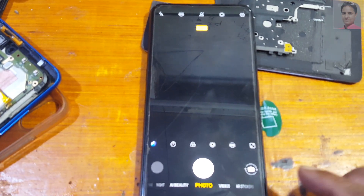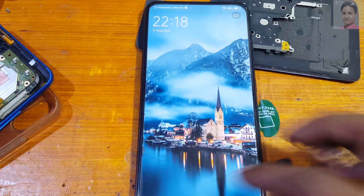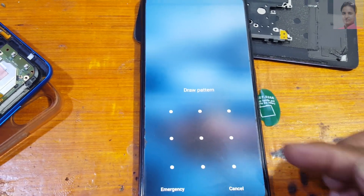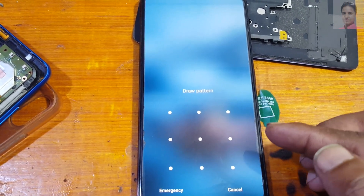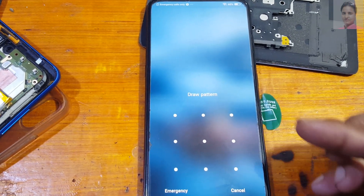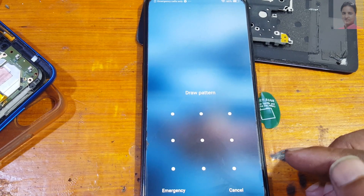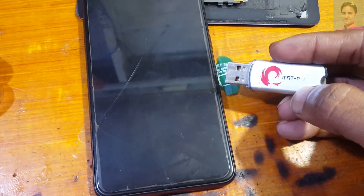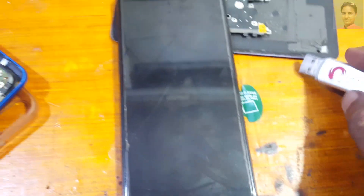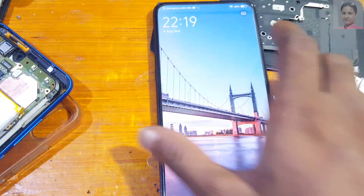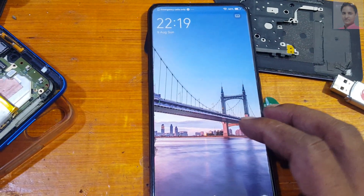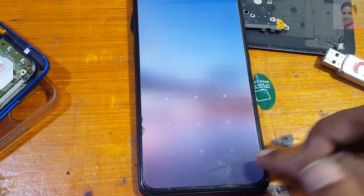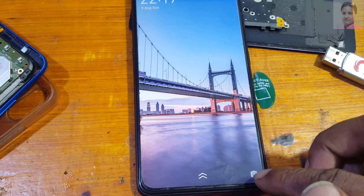Hey, what's up guys, welcome back to my channel. In this video I'm going to show you how we can remove pattern and FRP lock from Vivo V15 Pro very easily using MRT Dongle. If you have not subscribed to my channel, please do subscribe and share this video with your friends.